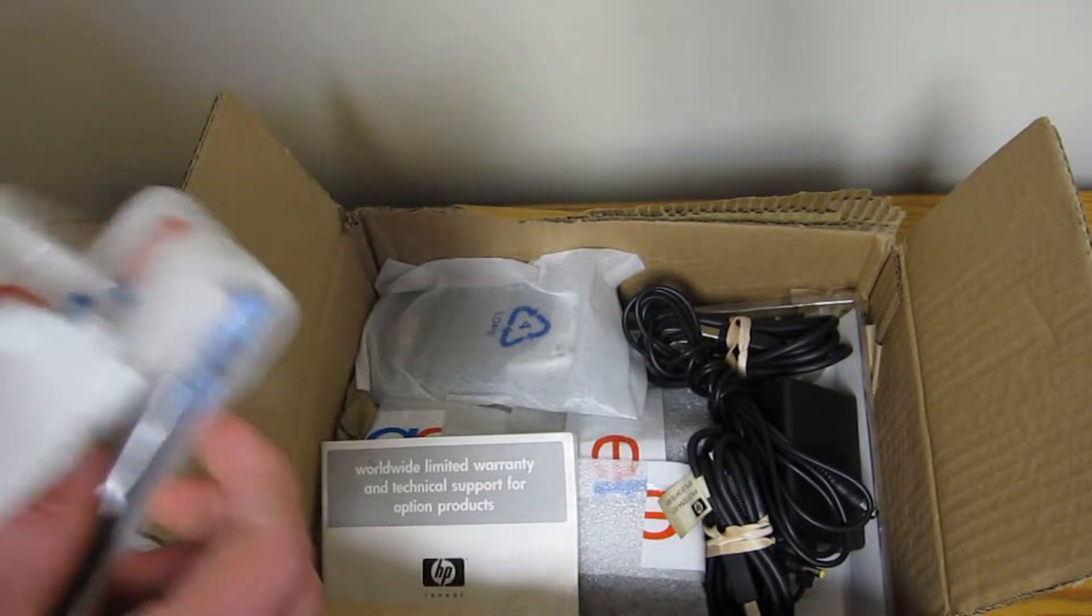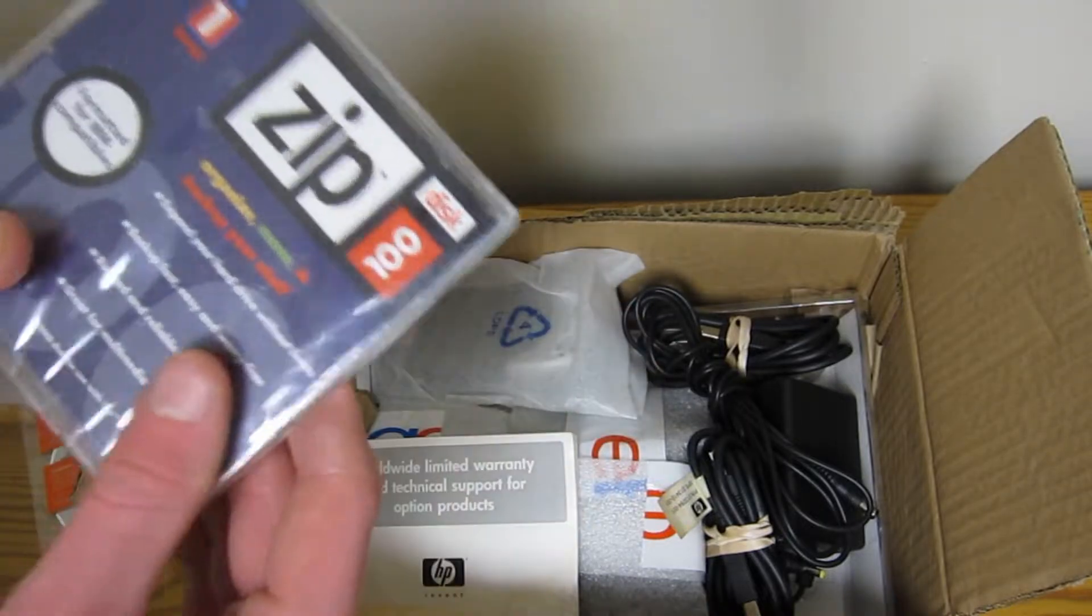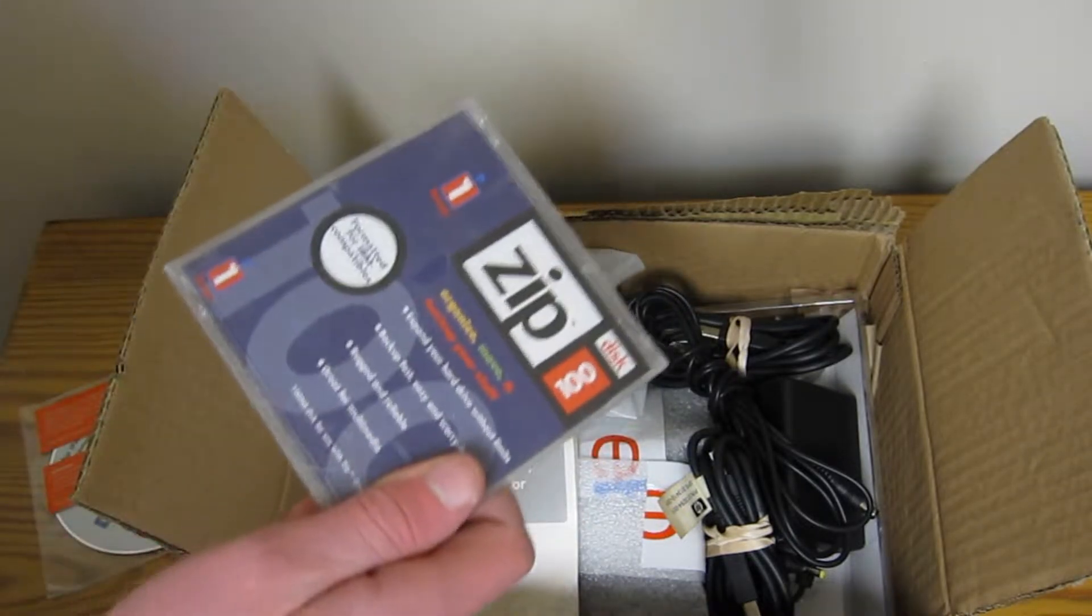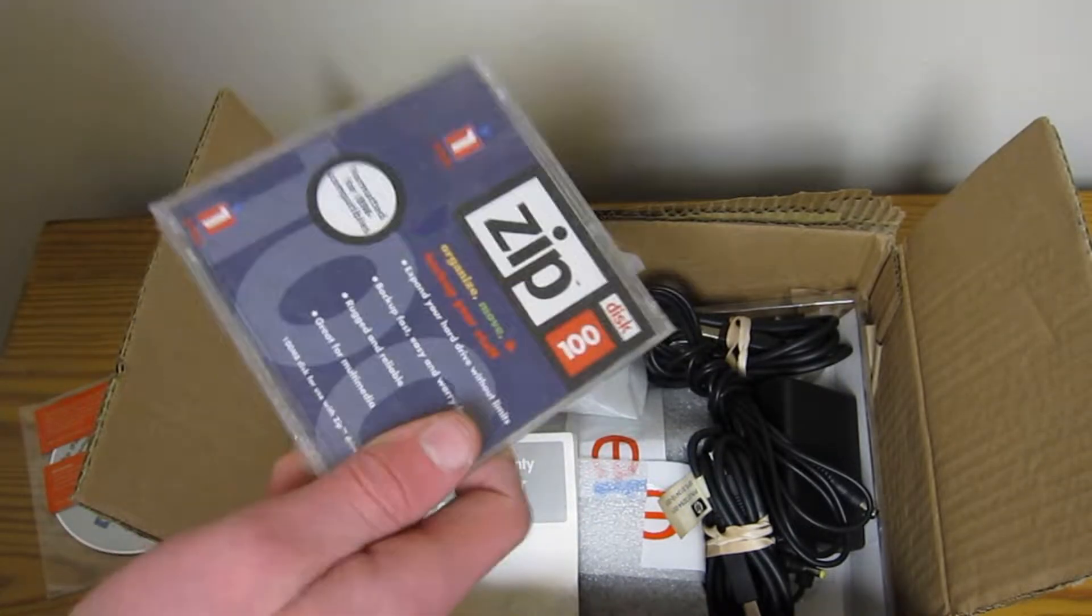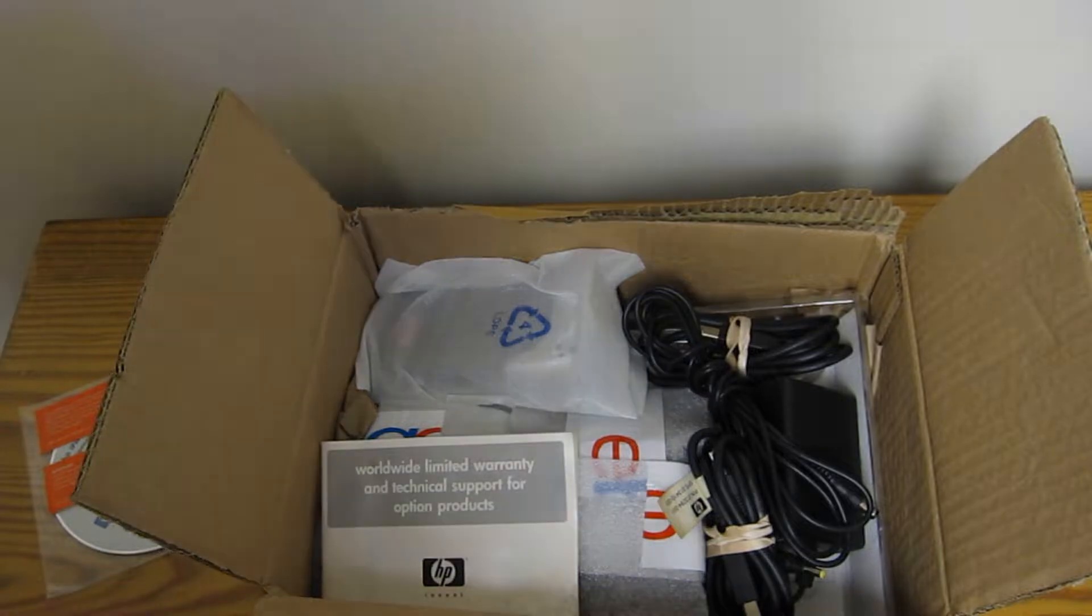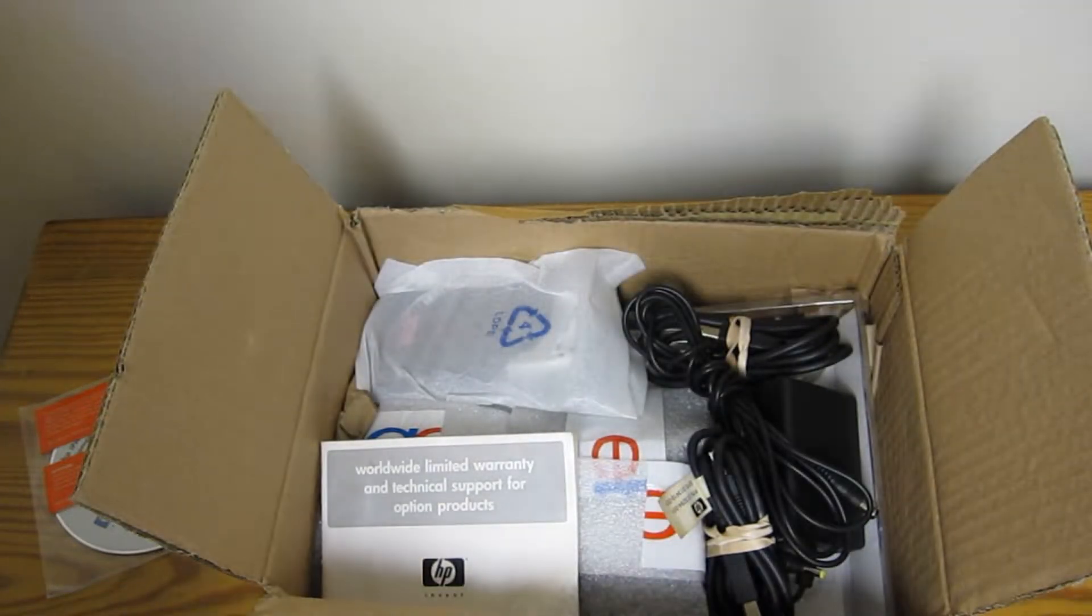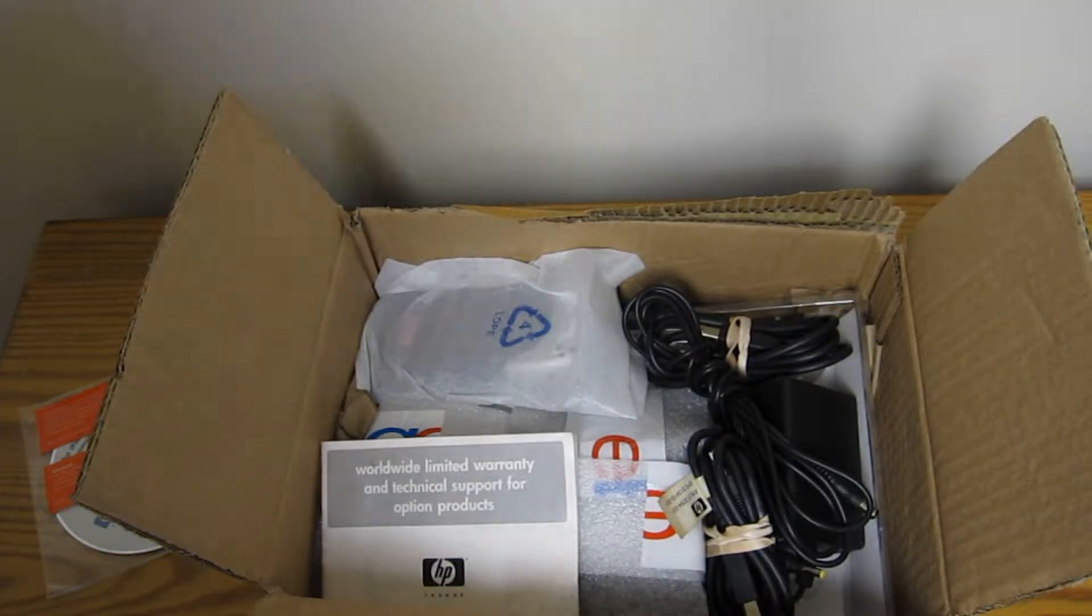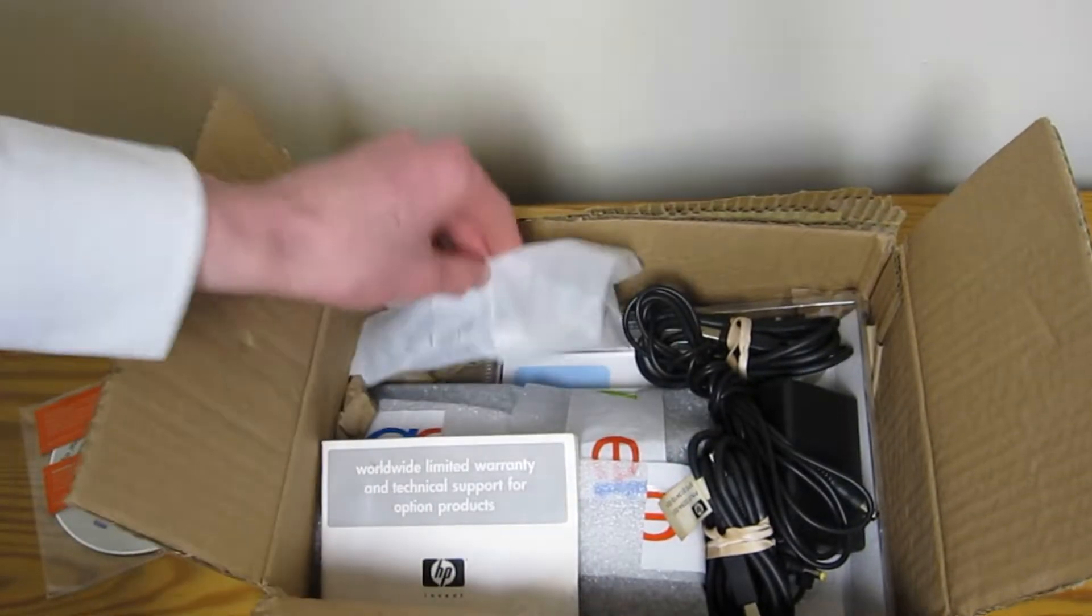I want to take a look at this. It's a sealed blank 100 megabyte zip disk. That's going to come in handy. I have a zip drive.